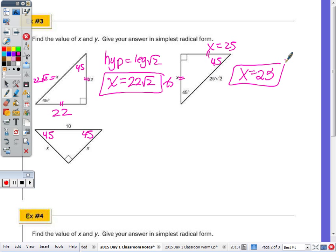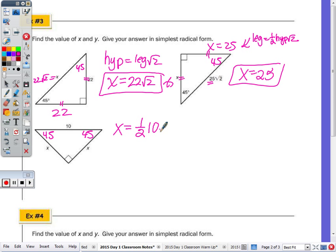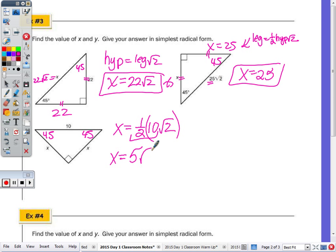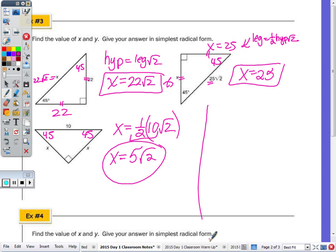Now, the other relationship: if you're trying to find a leg and you're not given the hypotenuse in terms of a radical, X equals half the hypotenuse times √2. What's half of 10√2? Half of 10 is 5 — keep the √2. You can always do the Pythagorean theorem too — I just want to show you that you still get the same answer.